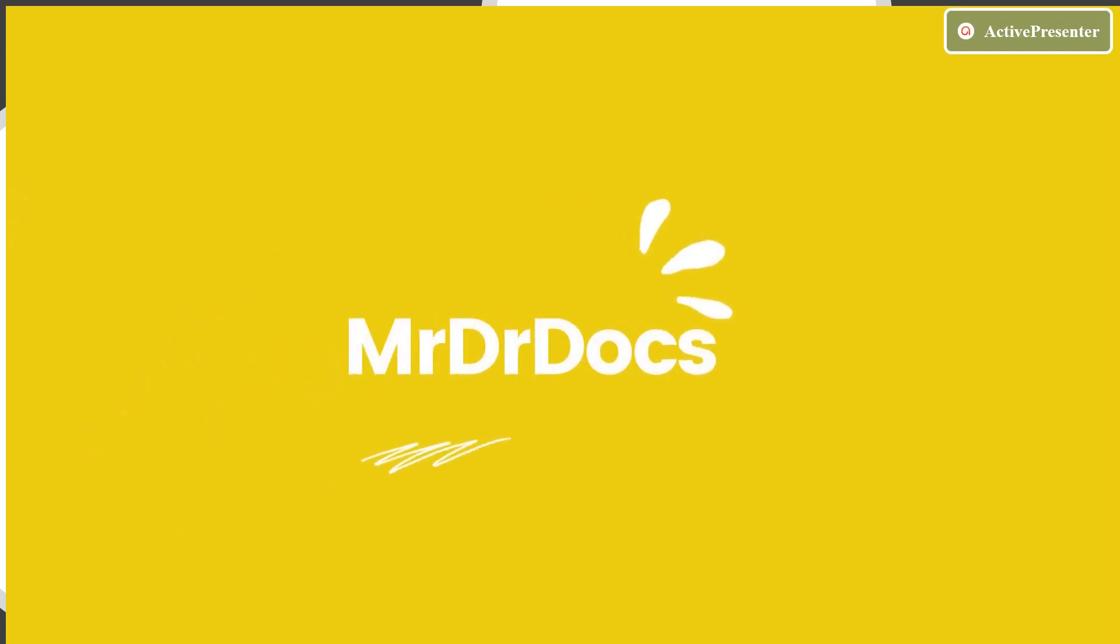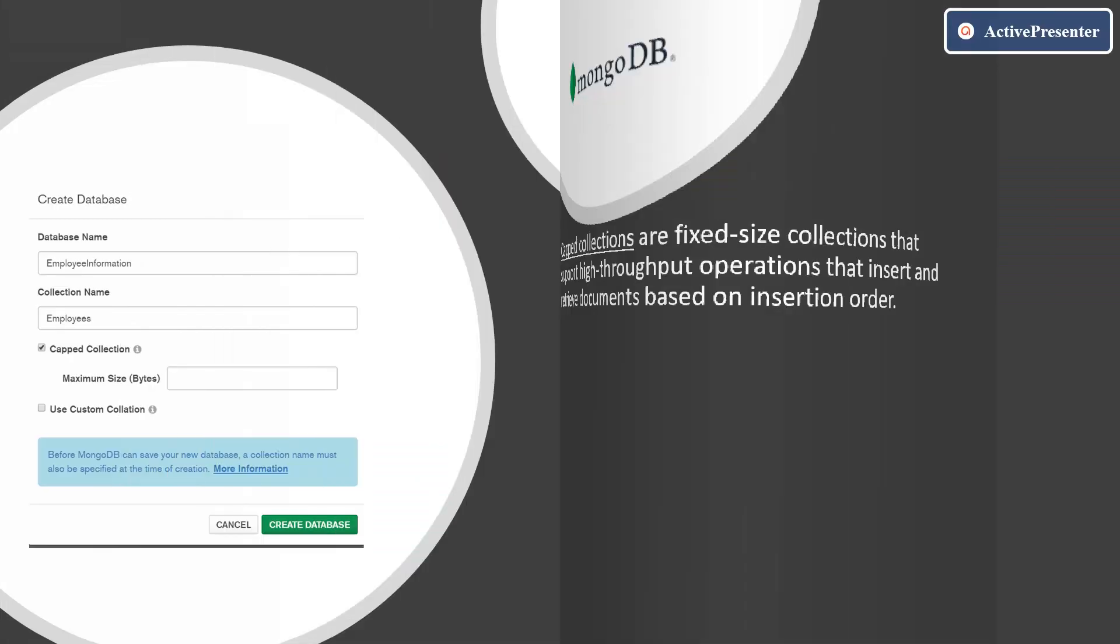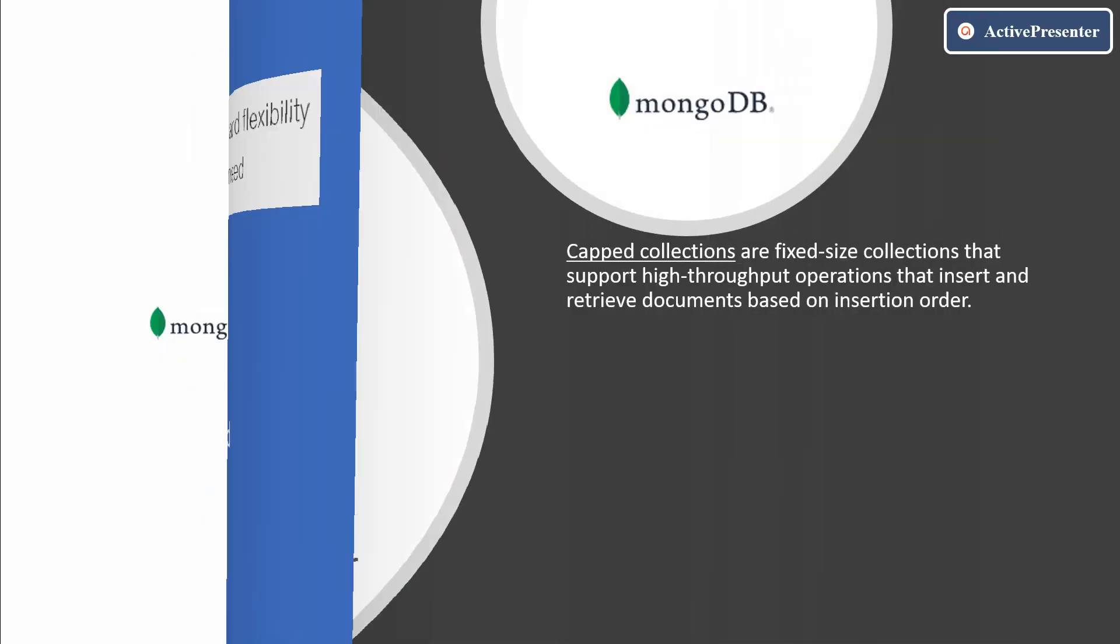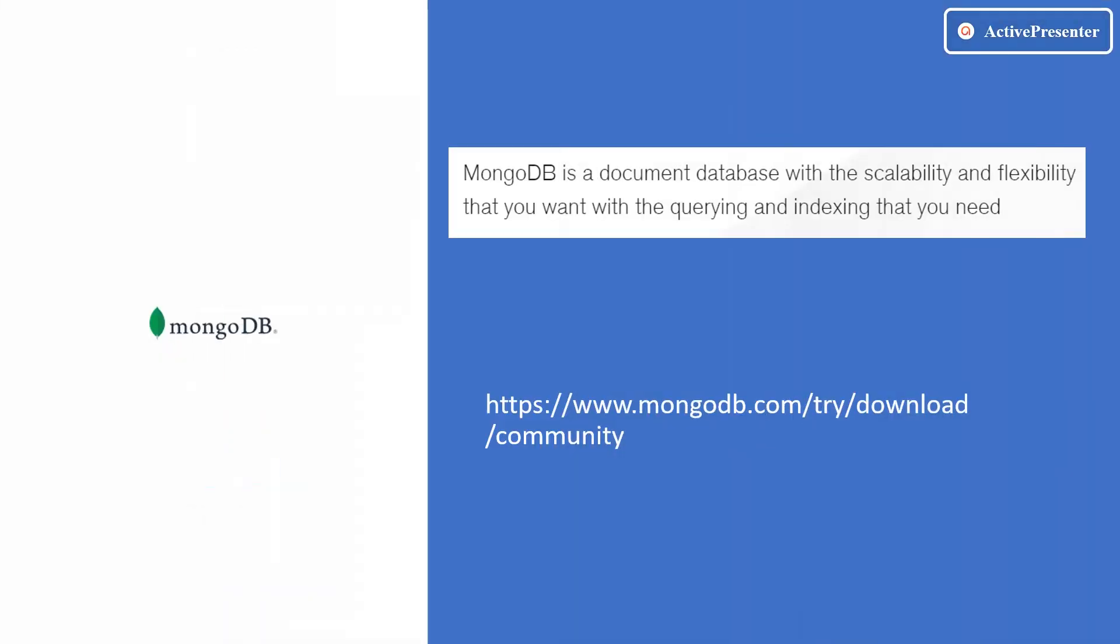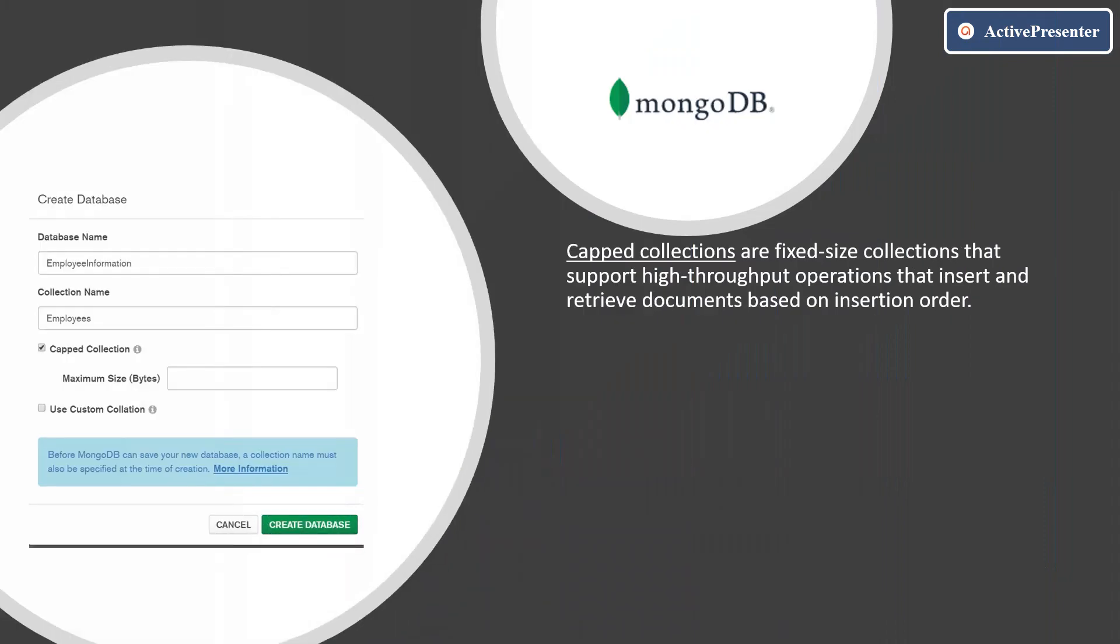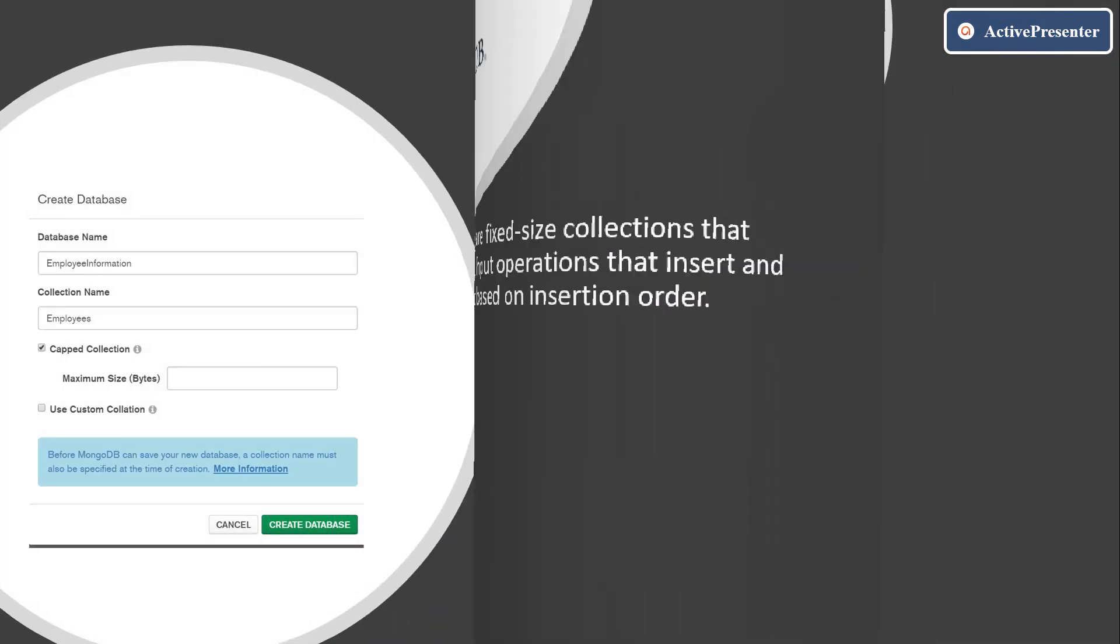Hi everyone. Welcome to Mr. Dr. Docs channel. If you are new to my channel, don't forget to watch the previous videos on how to install MongoDB Compass locally and how to create the database.